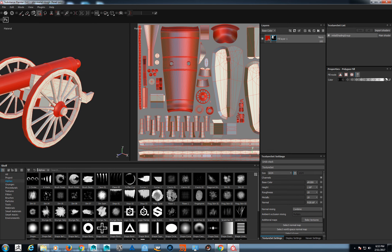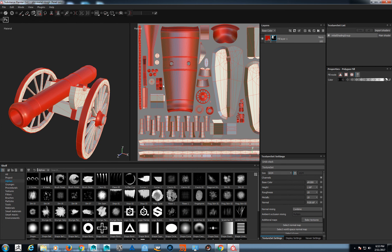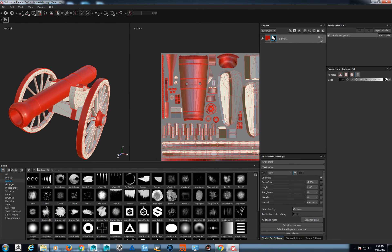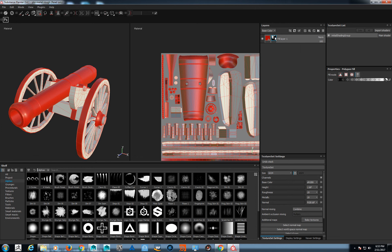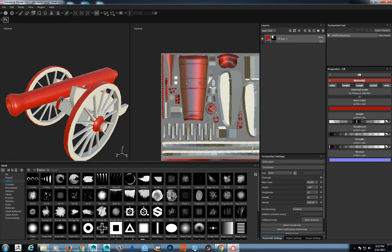This is a very non-destructive workflow, so we can always go back and add more masking. Now I have an actual mask — black and white — defining what's metal and what's not. But we're using red as the fill color, which doesn't make sense for a cannon — I want something that's actually metal.